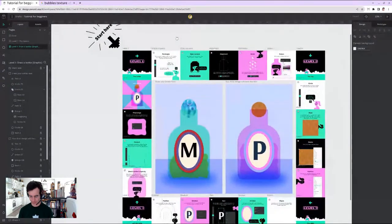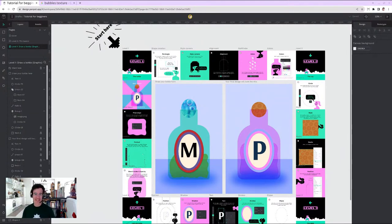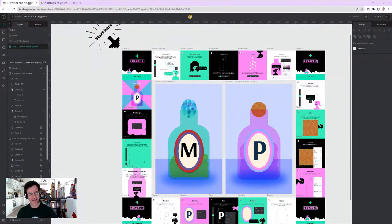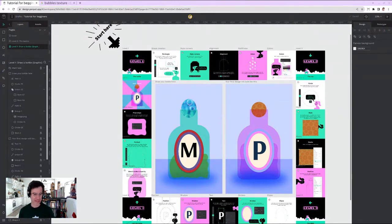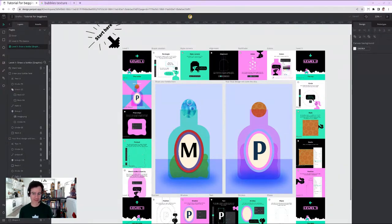To summarize: we have Level Zero for basics, then Levels One through Four covering the actual bottle design tutorial. We're still figuring out what Level Five means. Notably, we didn't design a web app, mobile app, or book cover — just graphical design. Penpot is multi-purpose, so you can use it to fit your purpose.